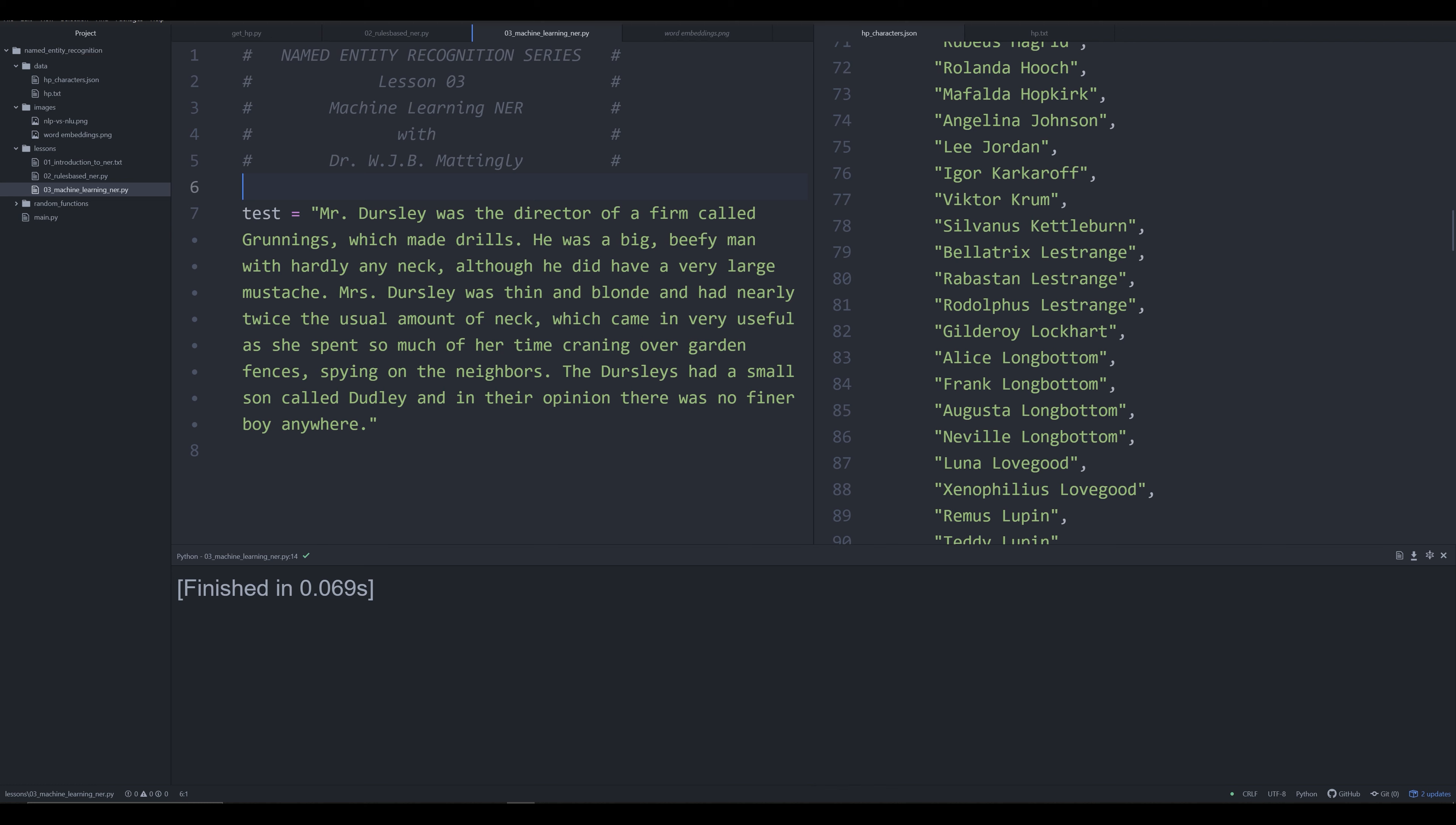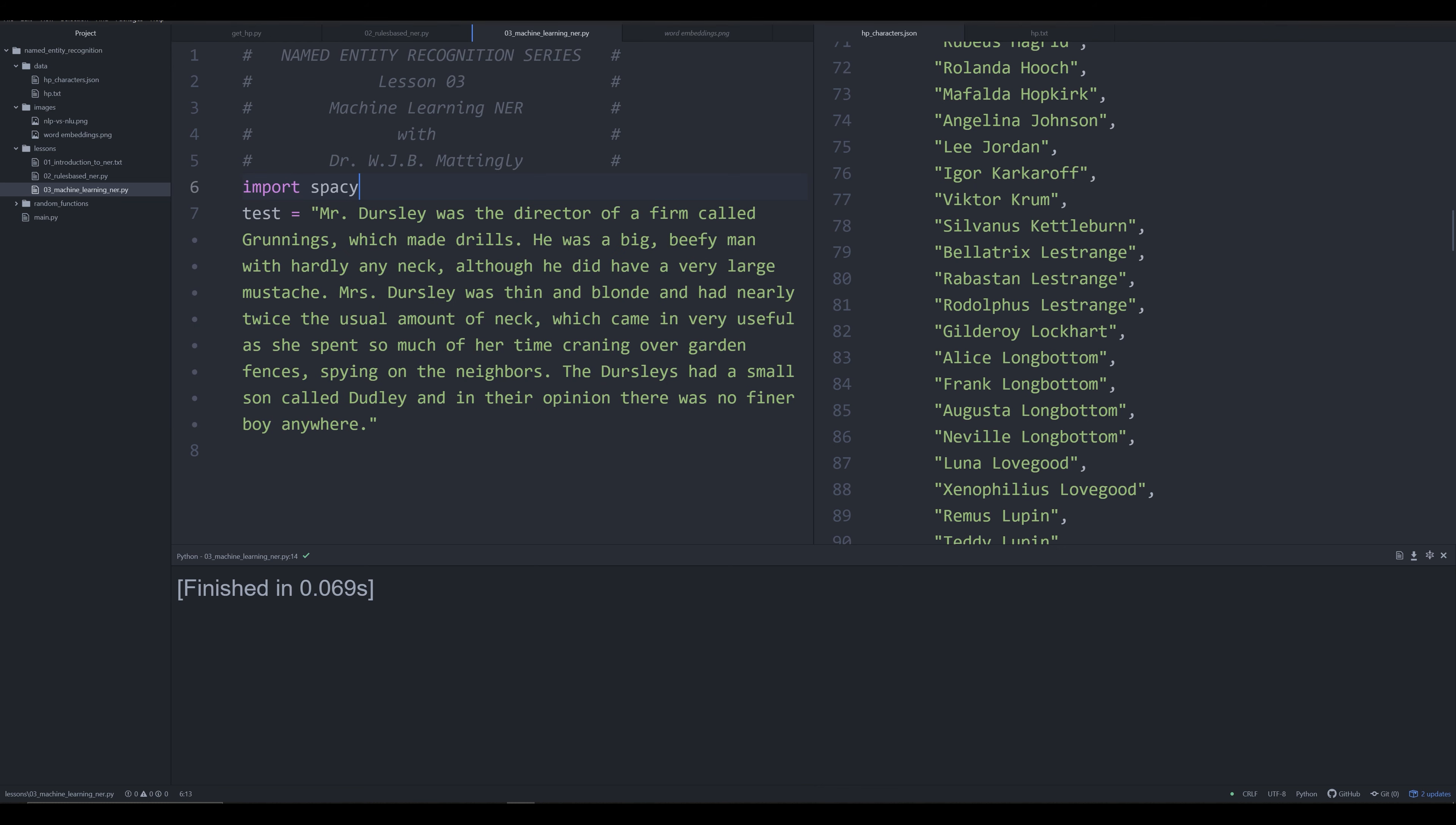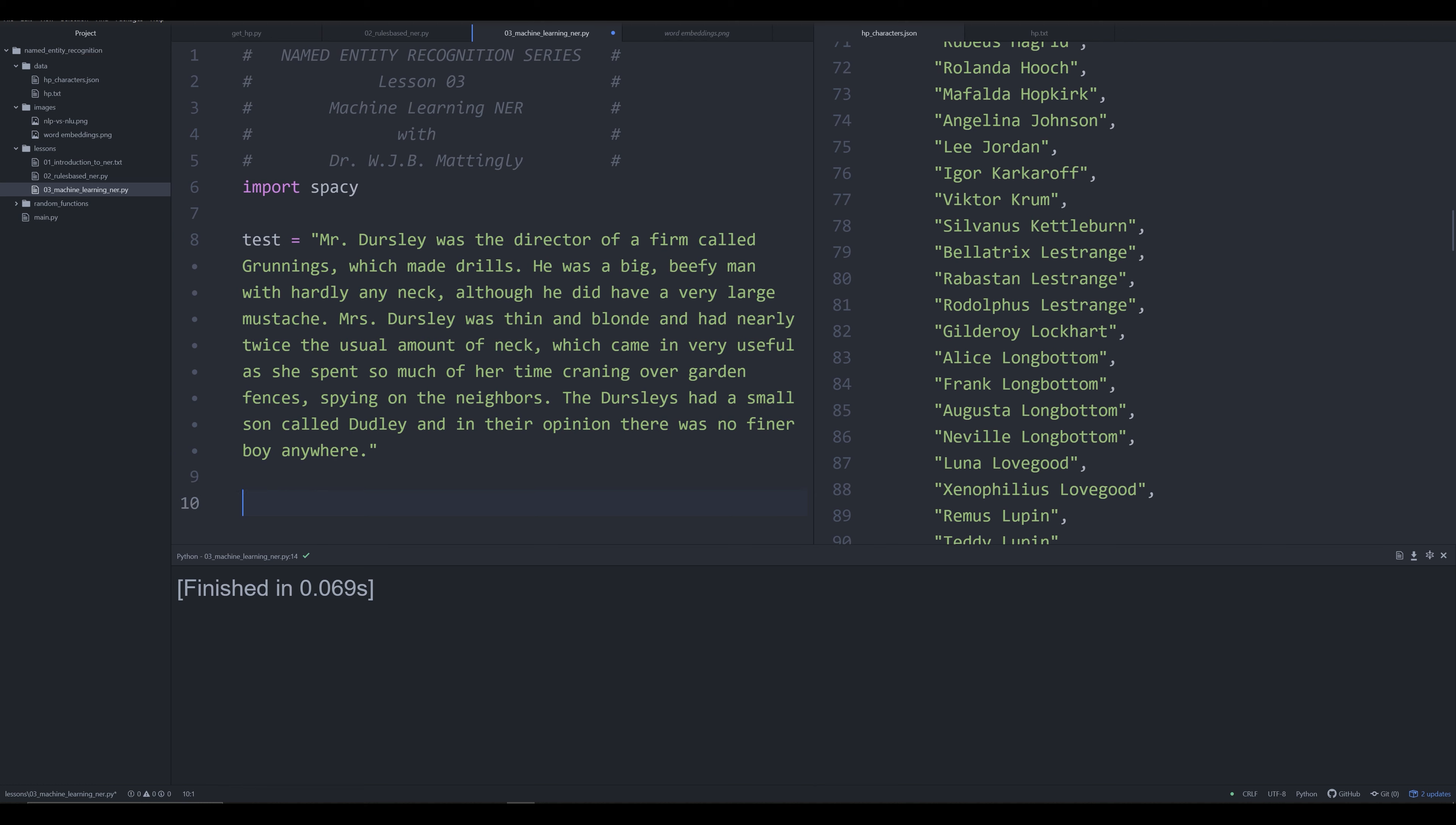If you want to follow along, I'm going to be dropping this code on GitHub, or you can stick around and just watch. The first thing we're going to do is import spaCy. I have this test sentence already set up, and as I promised, in four lines of code we're going to be able to do everything with the exception of this test sentence object and this import spaCy line.